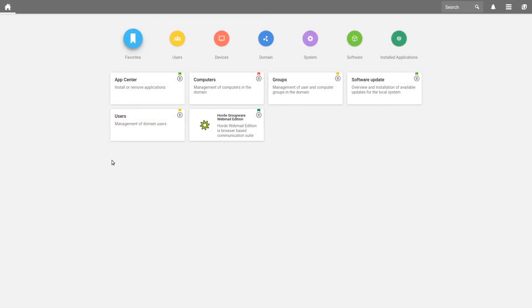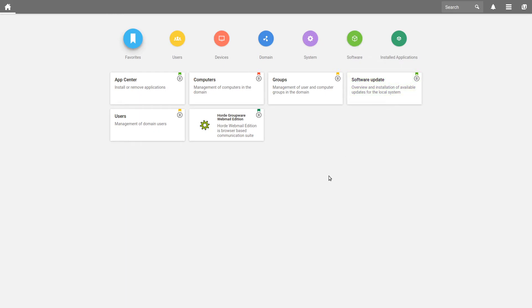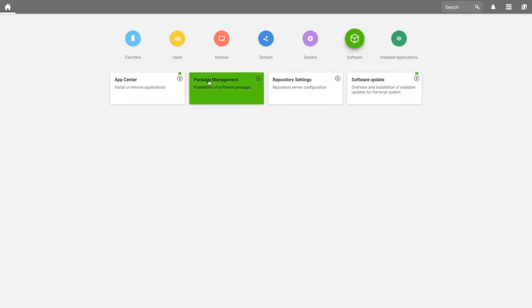First, we have to install the Self-Service app. To do this, we log into the Univention Management Console and select Software and App Center.